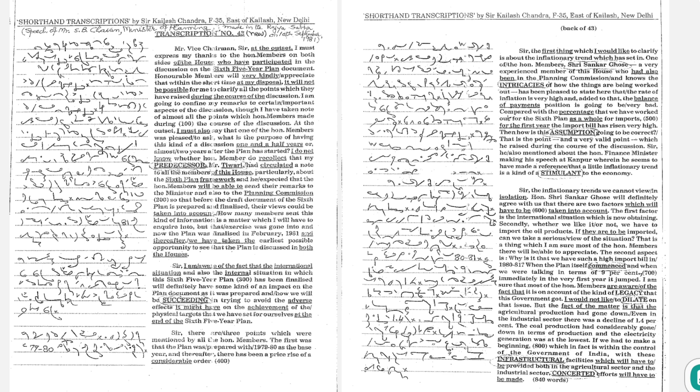I am going to confine my remarks to certain important aspects of the discussion, though I have taken note of almost all the points which honorable members made during the course of the discussion.